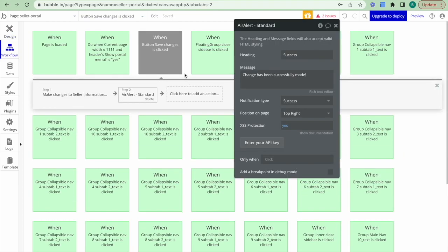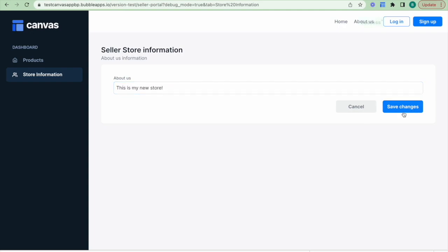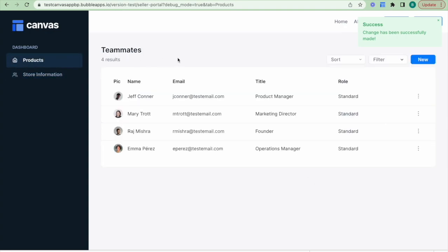Finally I'll create the workflow so that when you click Save Changes we save this information to our database. This workflow has now been set up, and if I jump over to this tab I can see the Seller Store Information form, write 'this is my new store', and then be notified that it has been changed.